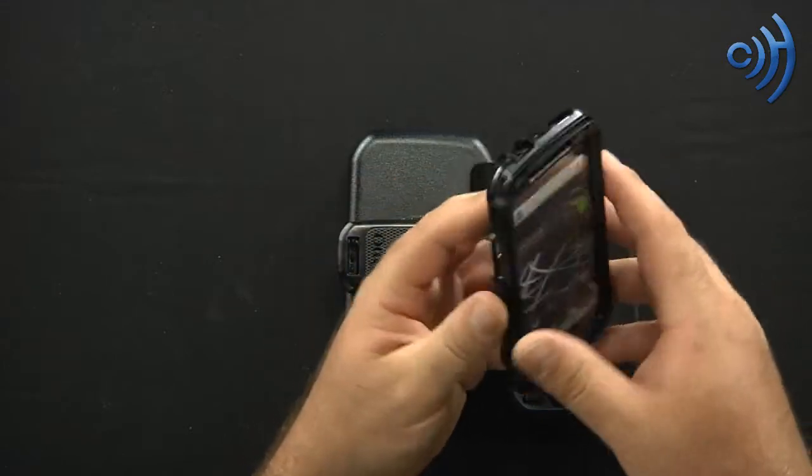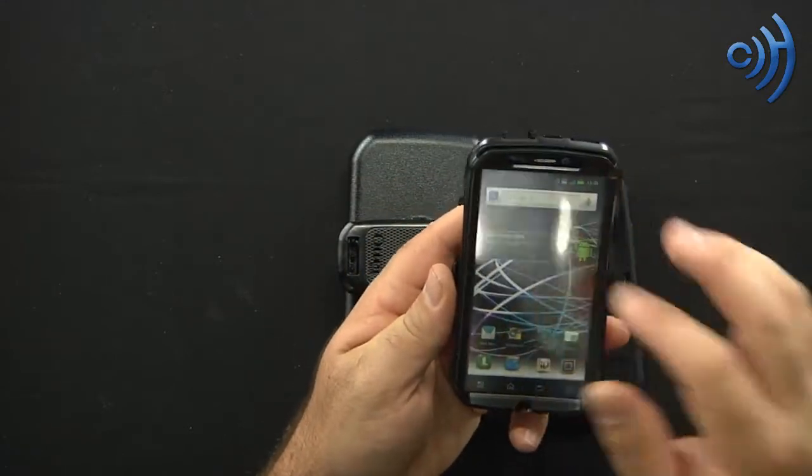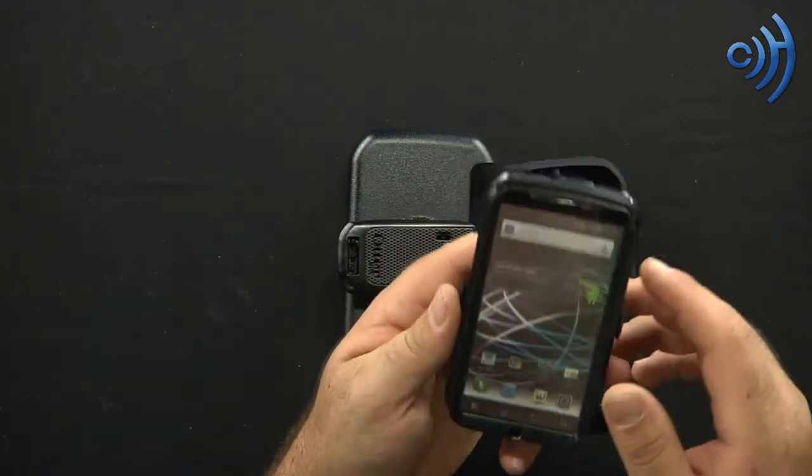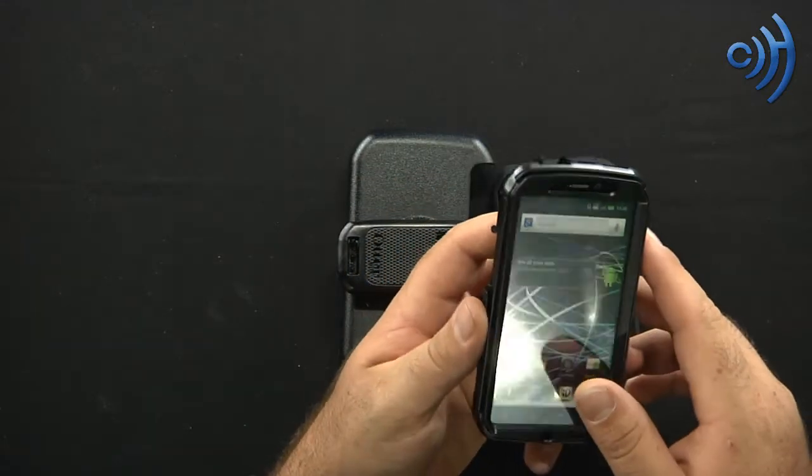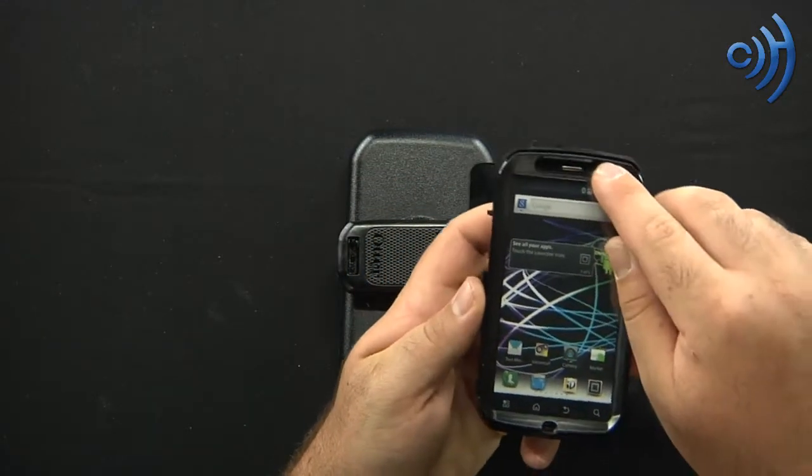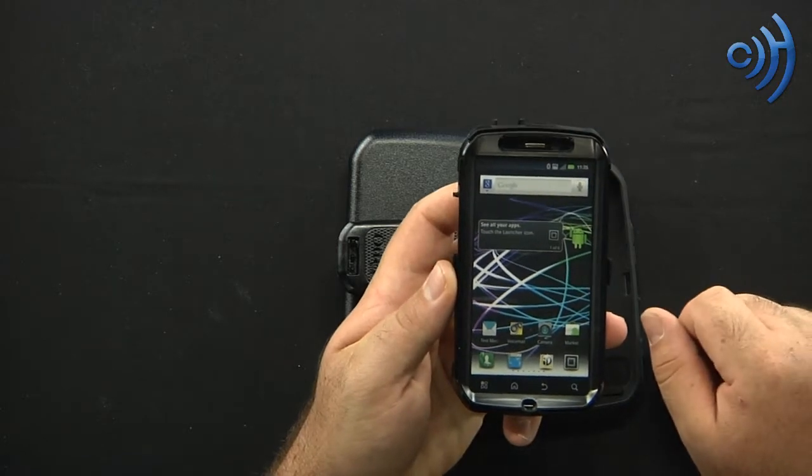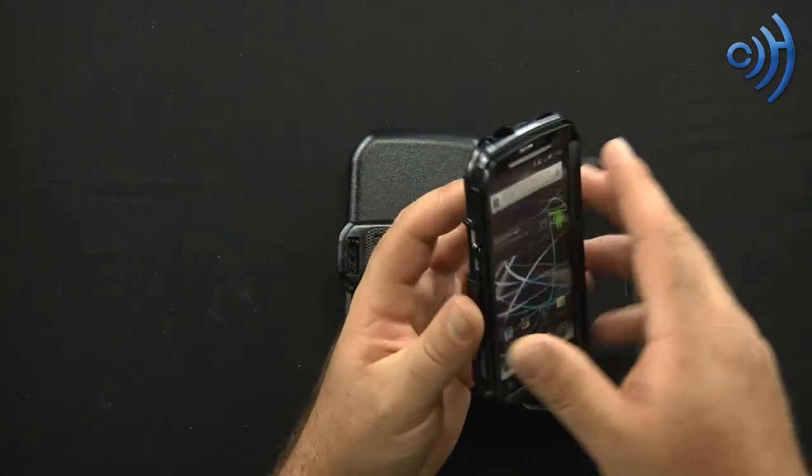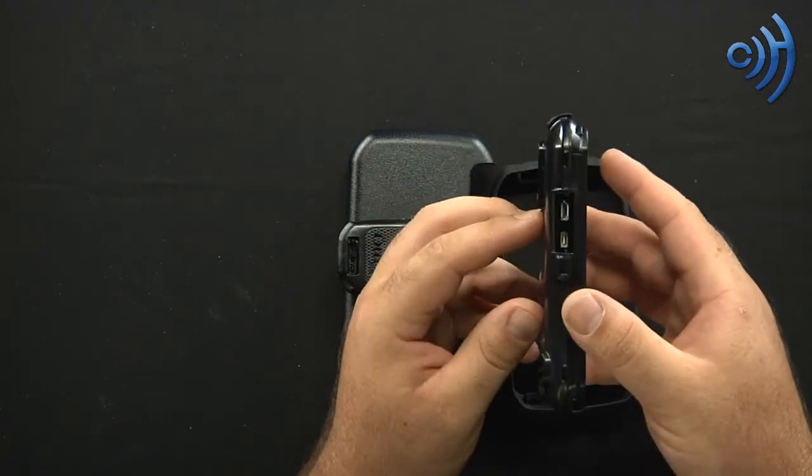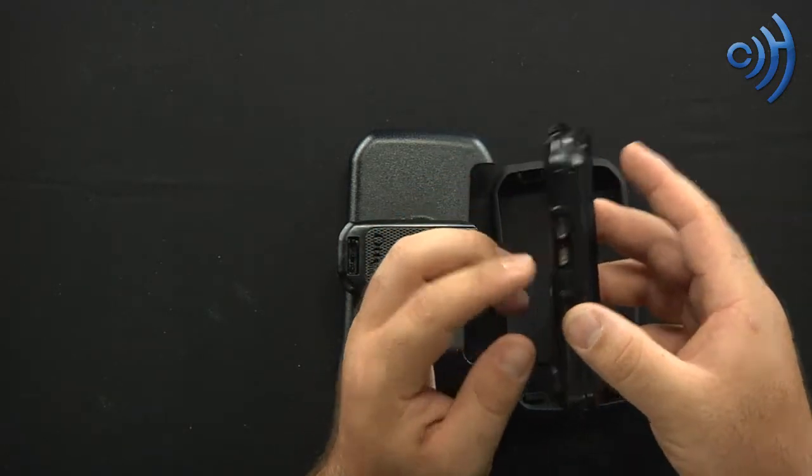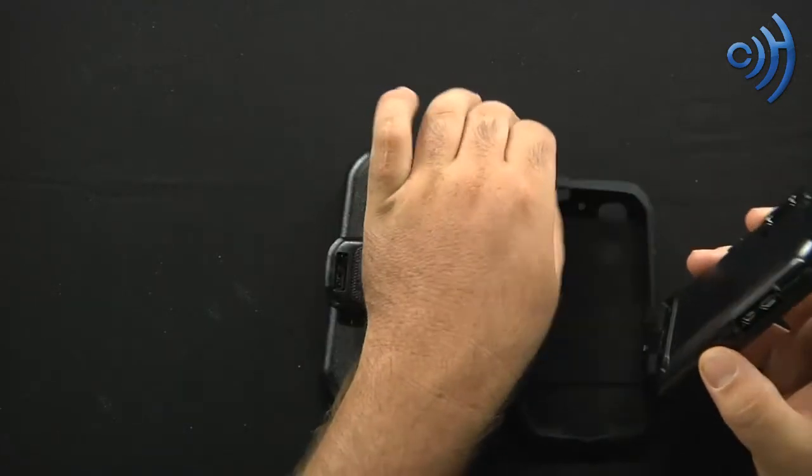Then once you've done that, your screen protector's in place, everything's nice. Your forward facing camera is right there. It's nice and open and exposed. You can take lots of pictures. Your charging ports are open.